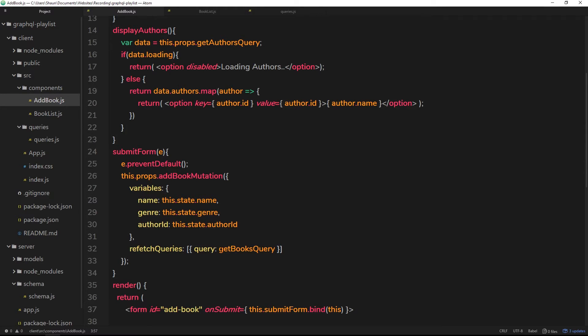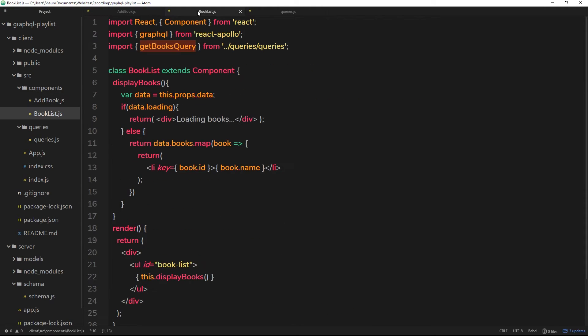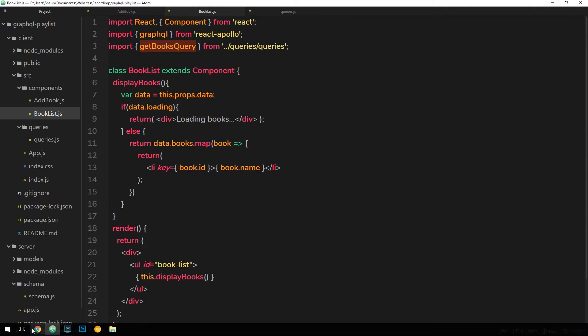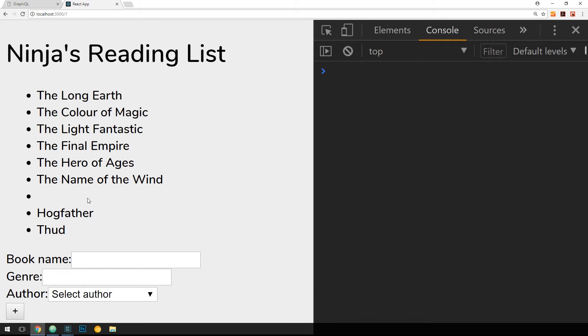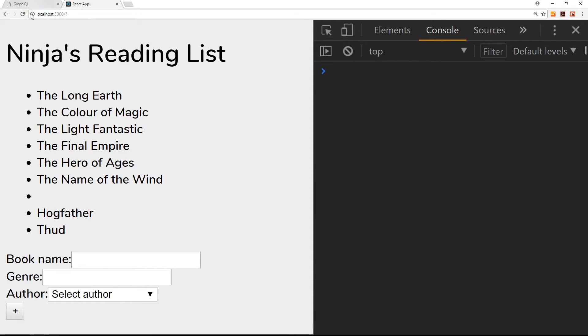So now hopefully when we make a mutation it's going to refetch this query right here and then therefore have more data in the props of this component and therefore re-render the component with that new data. But let's give this a whirl in the browser just to make sure.